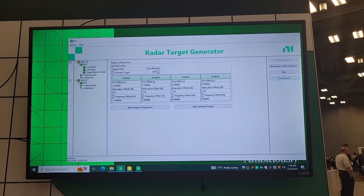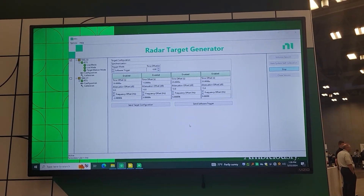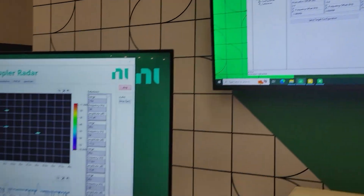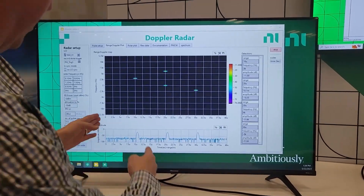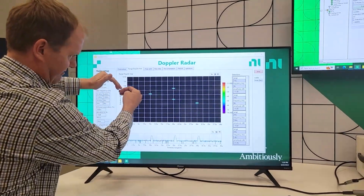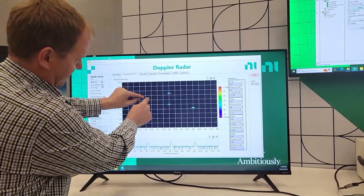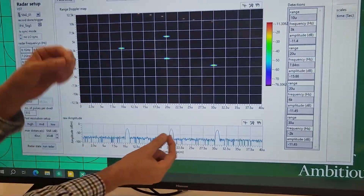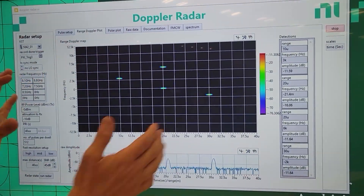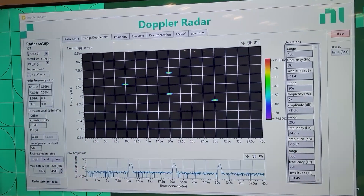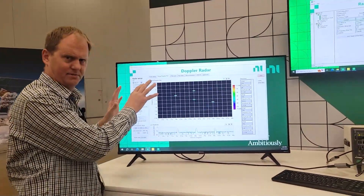I can enable several of these. Let's go ahead and start the RTG and send the target configuration to the vector signal transceiver. Over here on this screen, you can see what we're looking at is a range Doppler map — we have time on the X axis and frequency on the Y axis. I set four targets, and you can see one, two, three, four targets — but you only see three here in the time domain. That's because I have two overlapping, but they're at different frequencies.